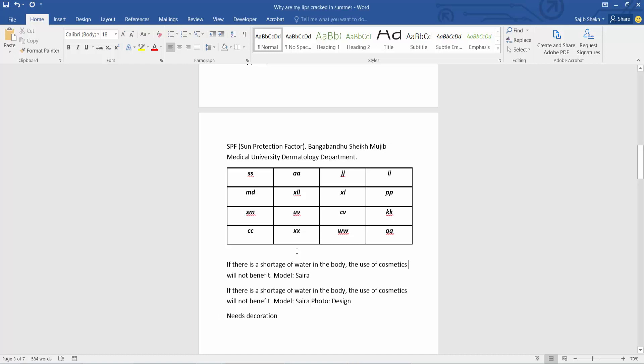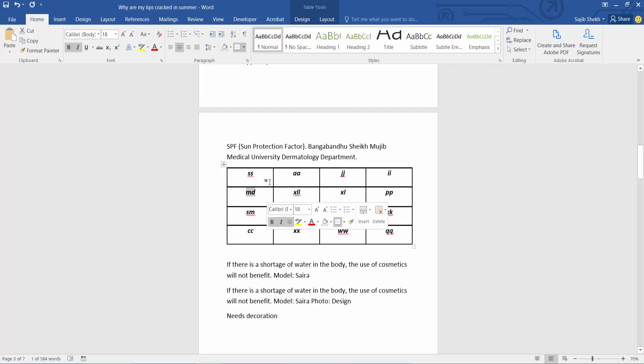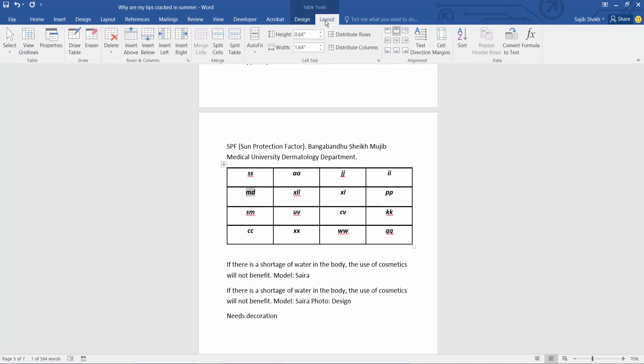This is my table. Now I will split this cell. Simply select this cell. Now select this Layout option. Here we will find this split cells option. Select.